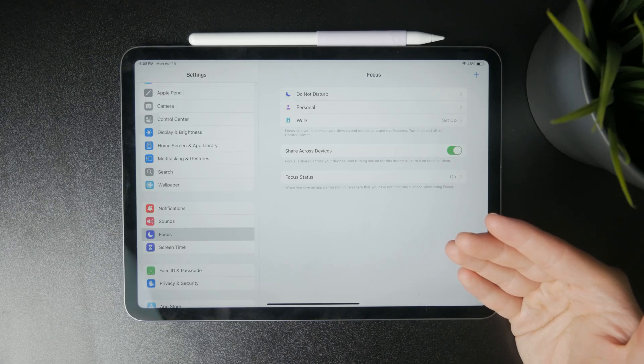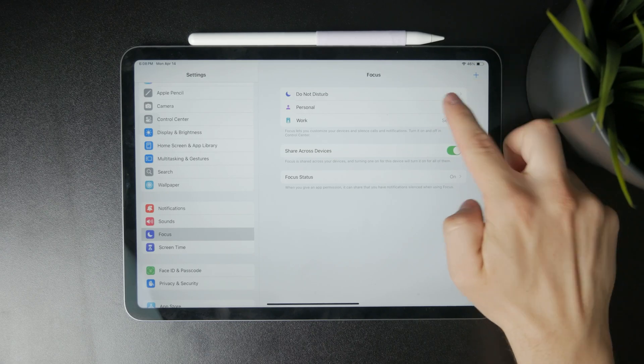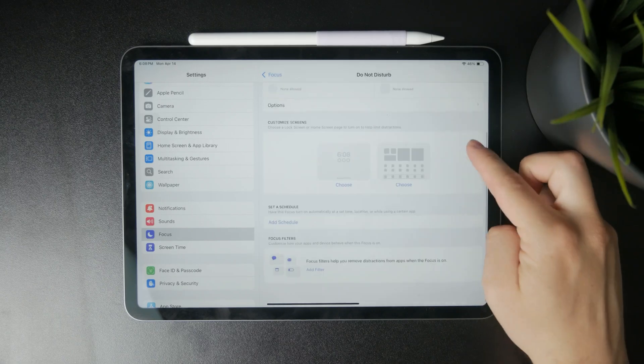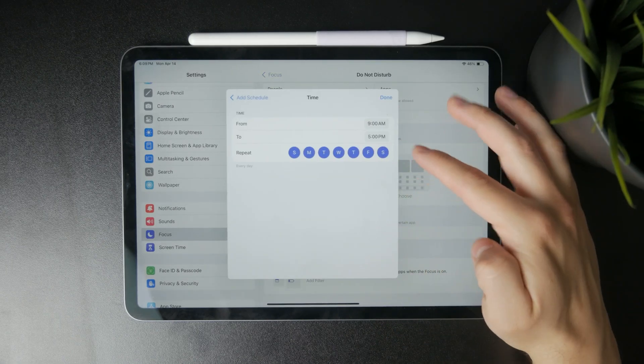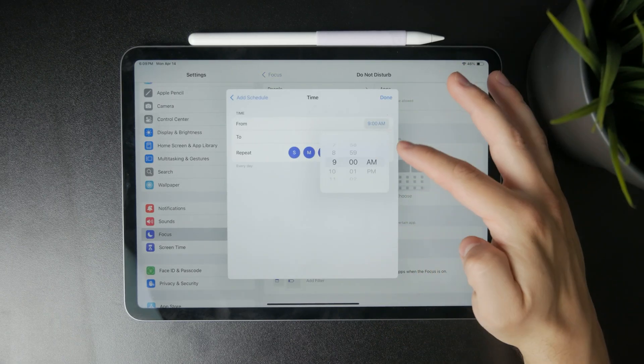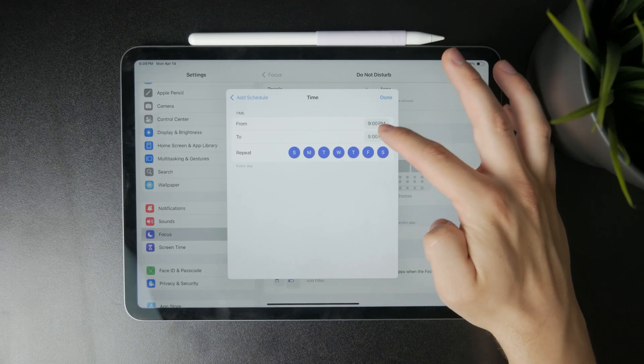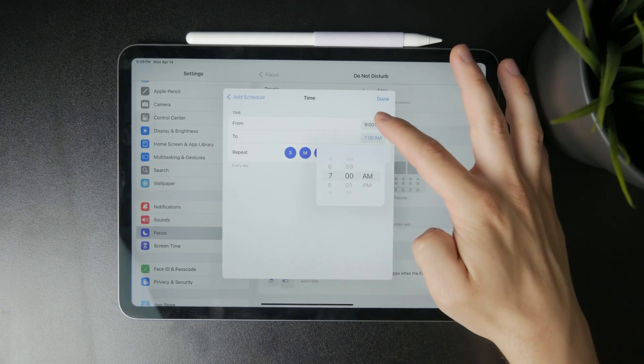So you can either start or tweak the do not disturb mode and set up a schedule. So you can also just schedule it during the night. Therefore, it will repeat just like a night mode would do.